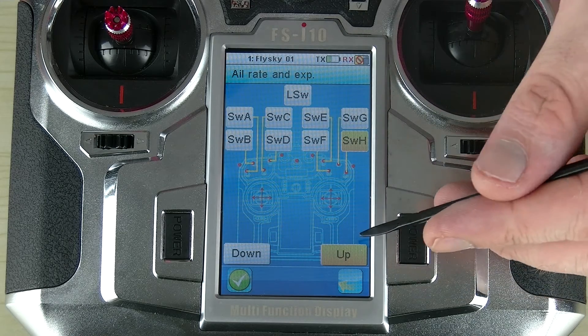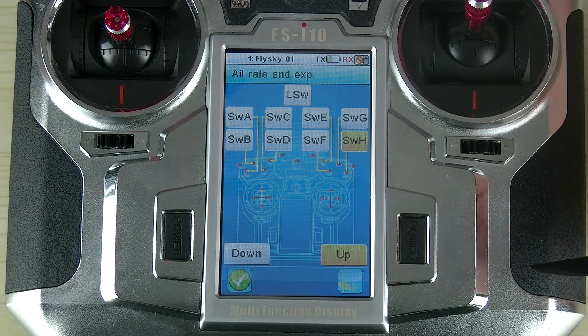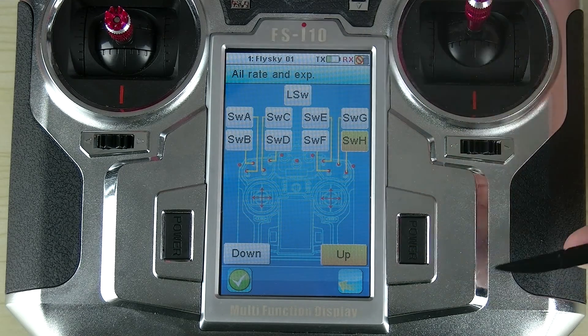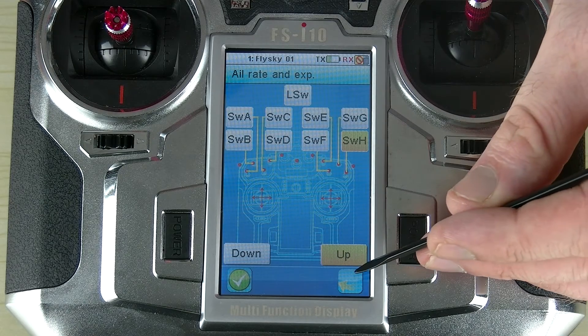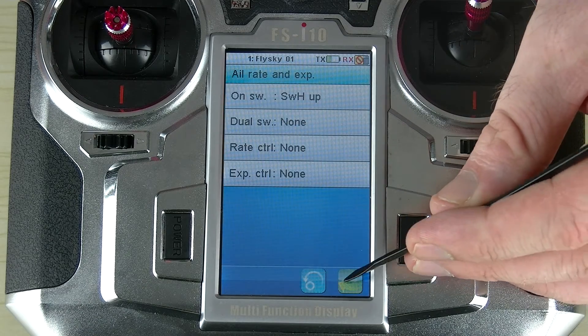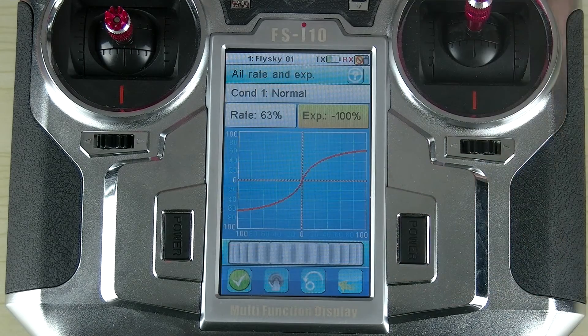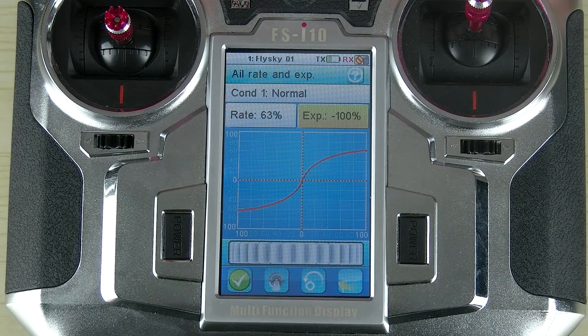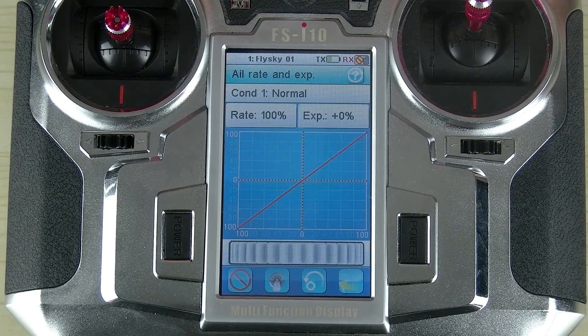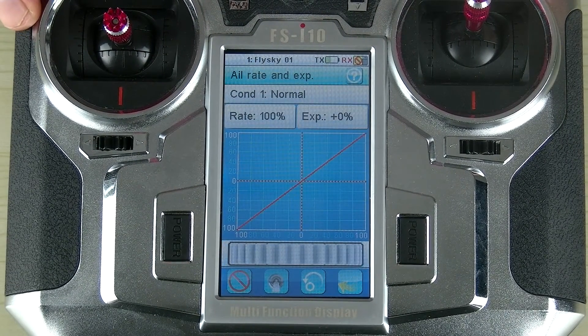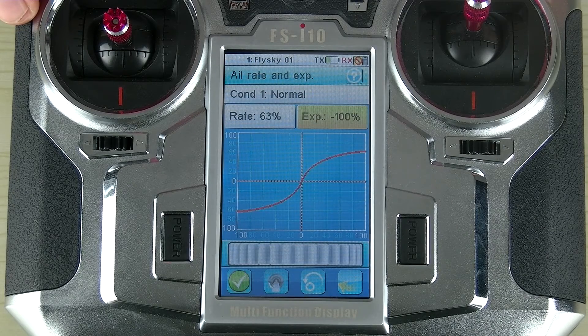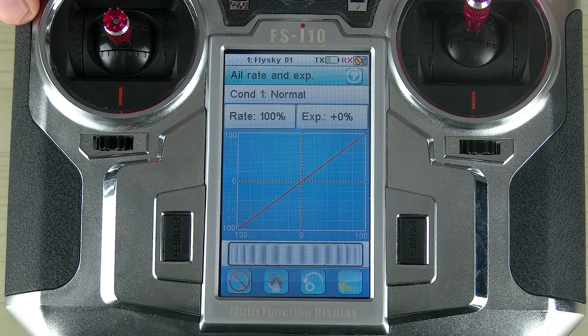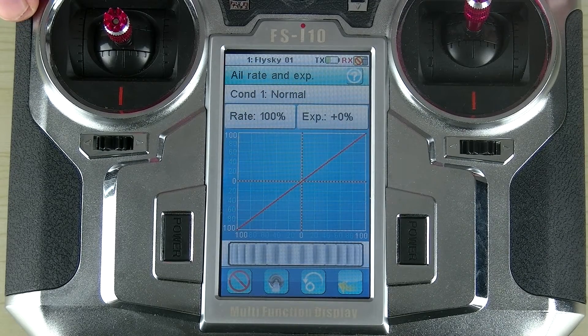Now we select whether we want it to be up or down for on. In this case, I want to keep it as up, so I'm going to push the back button. I'll push the back button again to return to this menu. Now, whenever I move SWH or switch H, you will see that it's actually turning the function on and off, which is very useful.